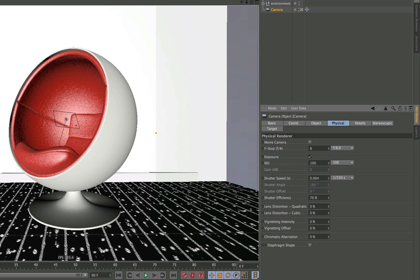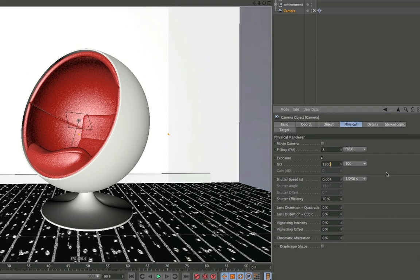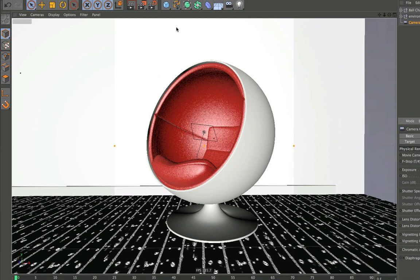Simply change the standard value of 100 to, for example, 1300. Render the picture again and your scene will be perfect.